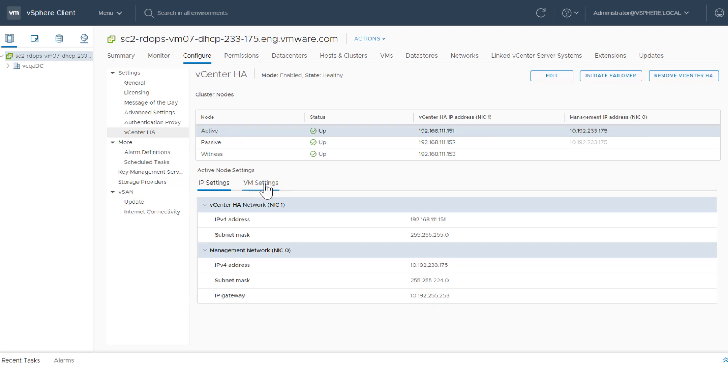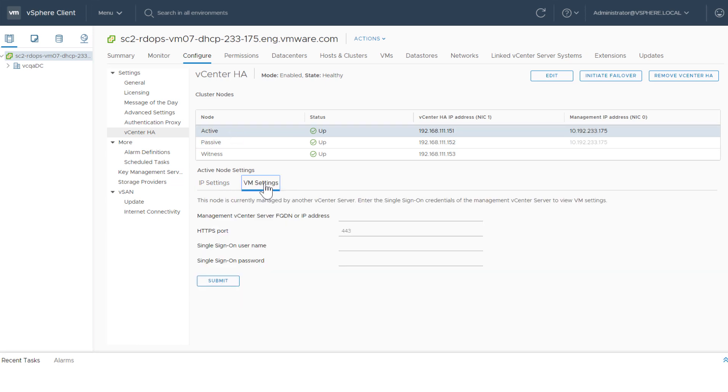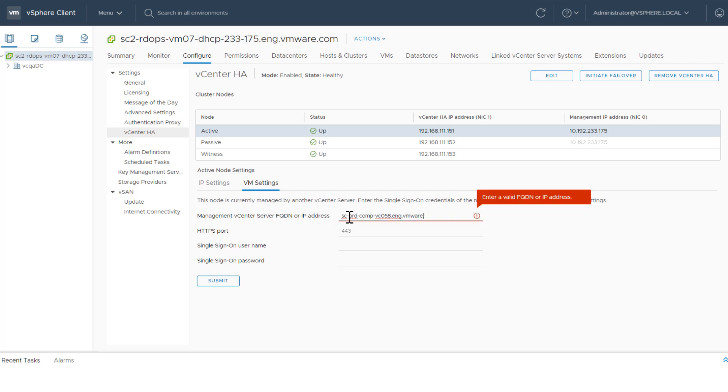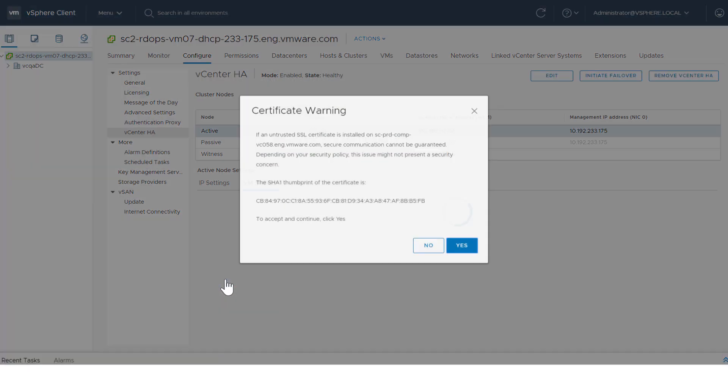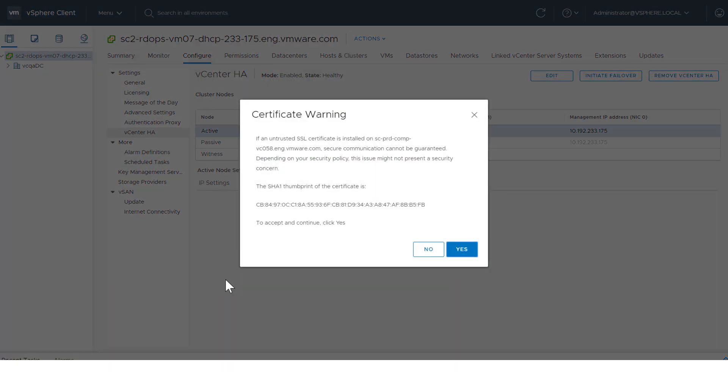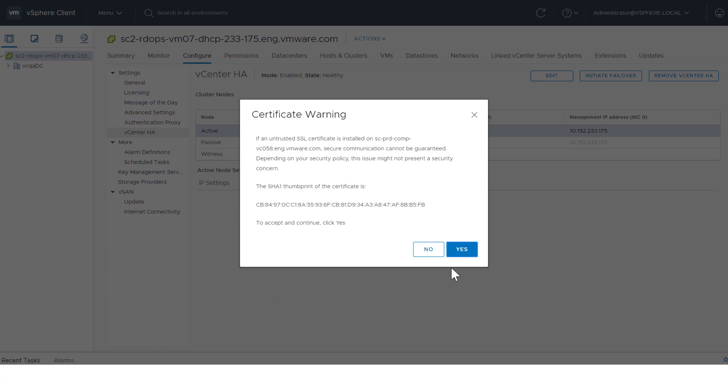To view VM settings, click VM Settings. If the node is not self-managed, you need to enter the single sign-on credentials of the Management vCenter server to view VM settings. You might see a certificate warning. Review the SHA-1 thumbprint and click Yes to continue.